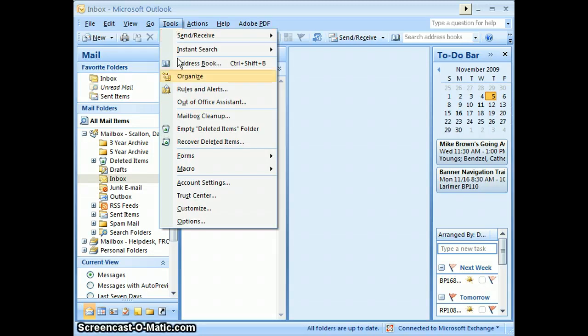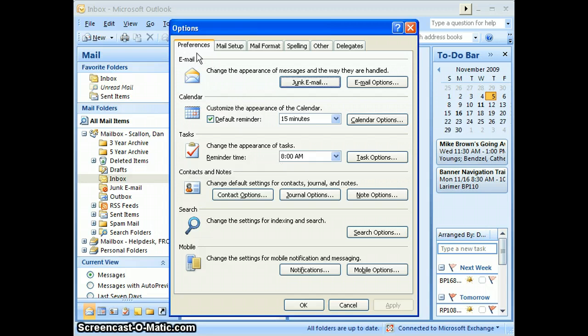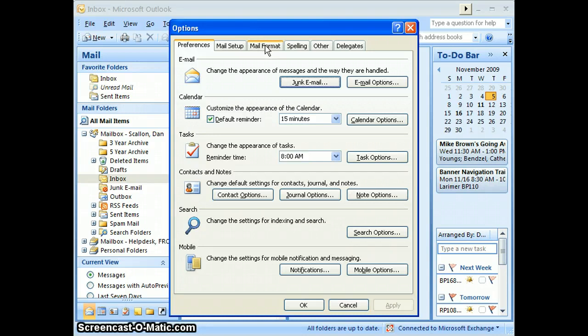Once you click on Tools, go to the very bottom and click on Options. Once you have Options open, look at the top—the third tab is Mail Format. Click on that.